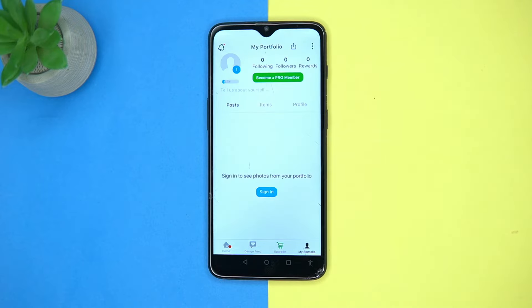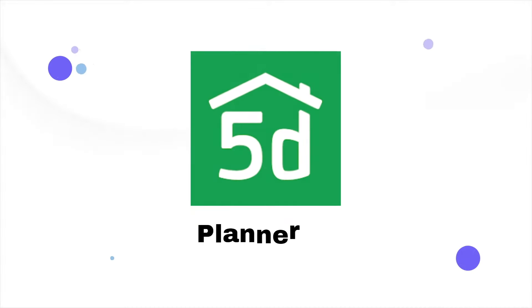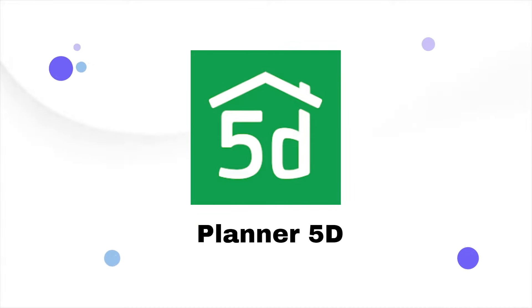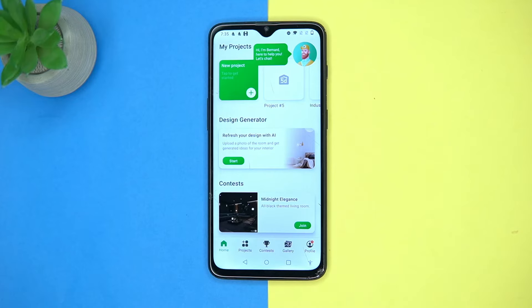If you sign in, you can see your portfolio here. Check out the link in the description box. Second on our list is Planner 5D — best UI yet.